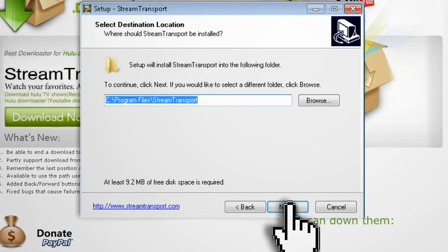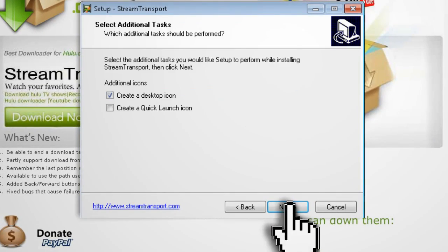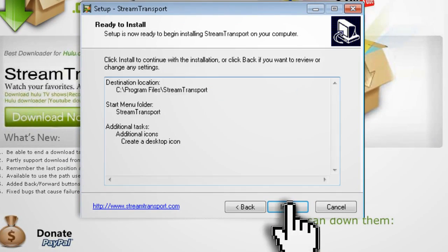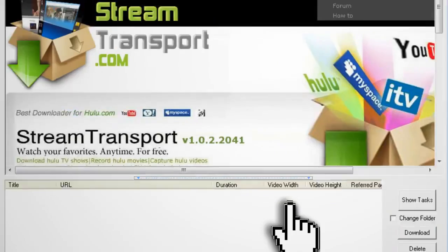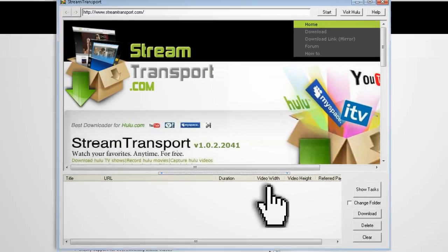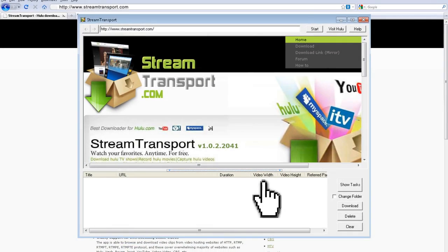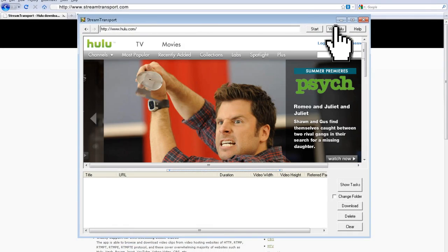As for right now, it's Windows only, but you can easily run it through a virtual machine if you really want to use it. Once you have it installed, click on the Visit Hulu button at the top to take you to Hulu.